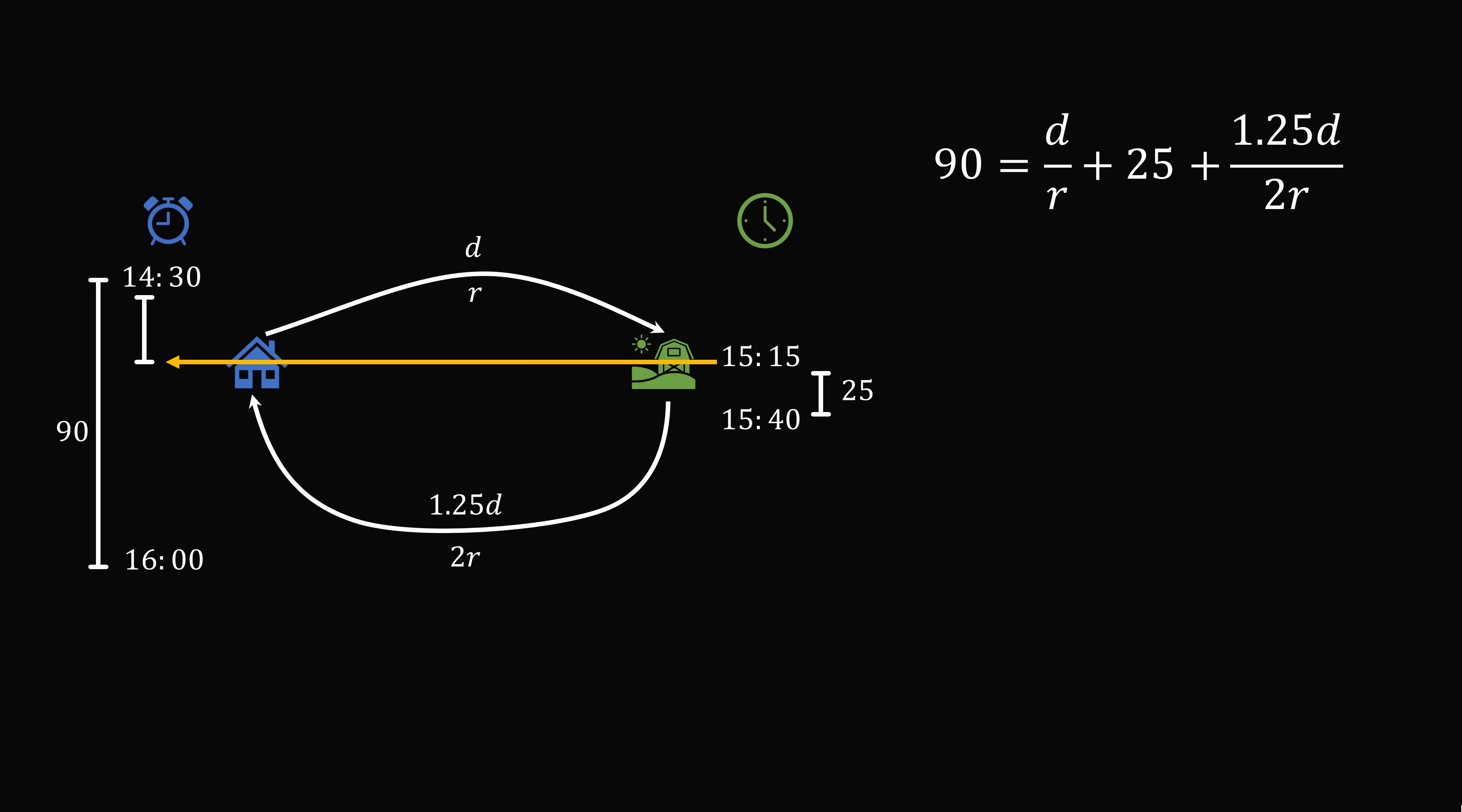So let's solve this equation for d over r. We subtract 25 from both sides to get 65 is equal to d over r plus 5 over 8 multiplied by d over r. This is a total of 13 over 8 multiplied by d over r. We then multiply by the reciprocal 8 over 13 to get d over r is equal to 65 multiplied by 8 over 13, and that's equal to 40 minutes.